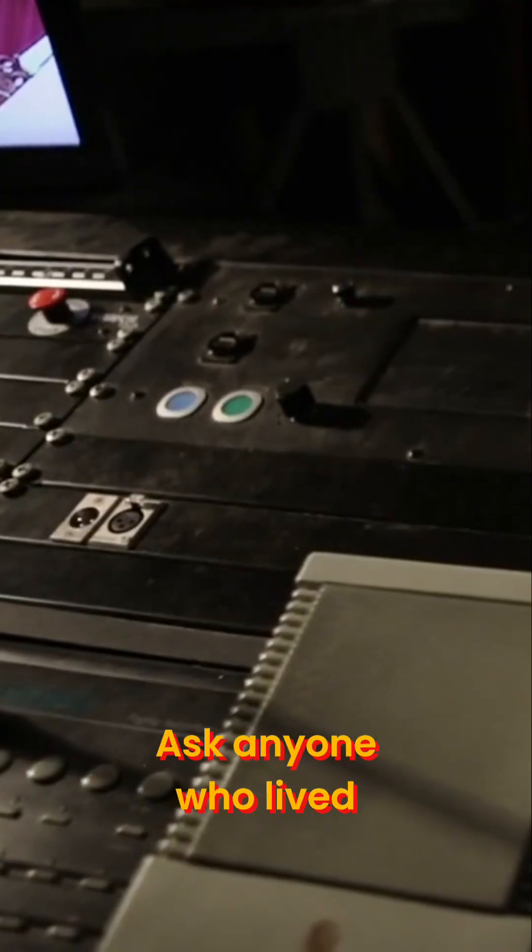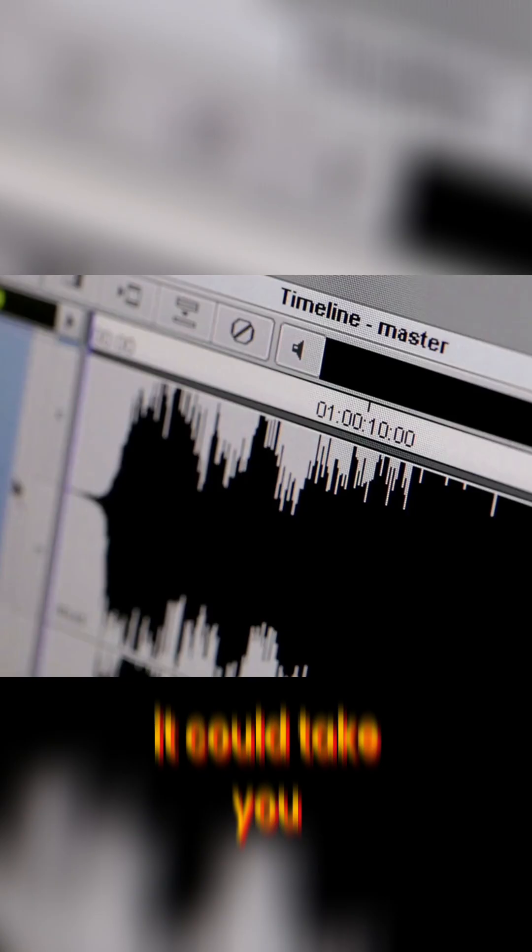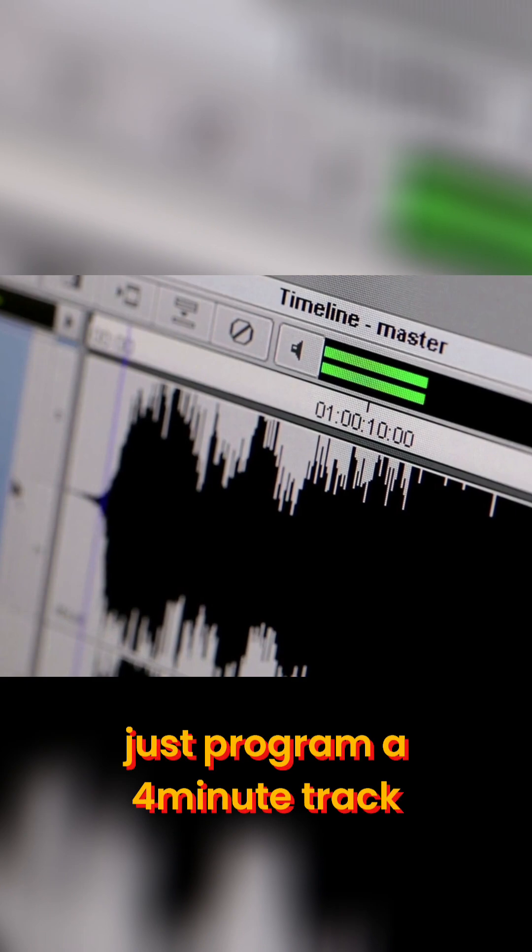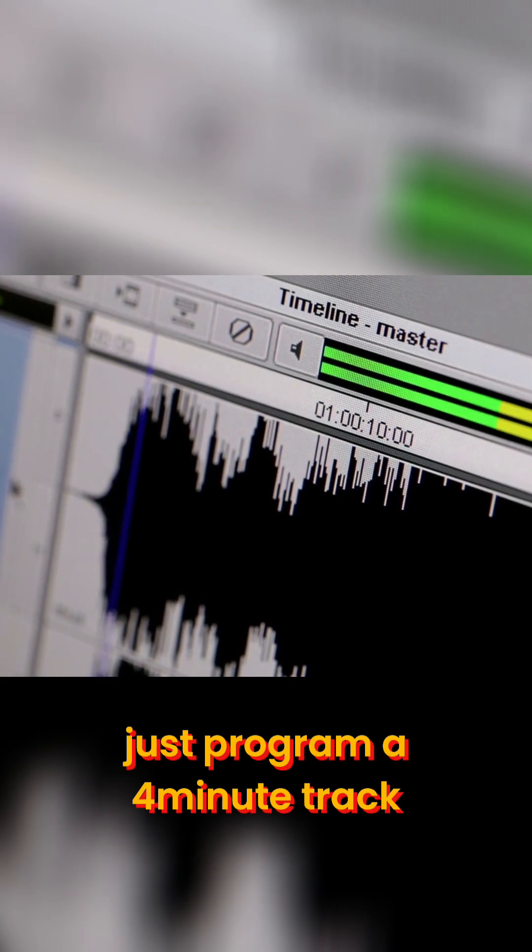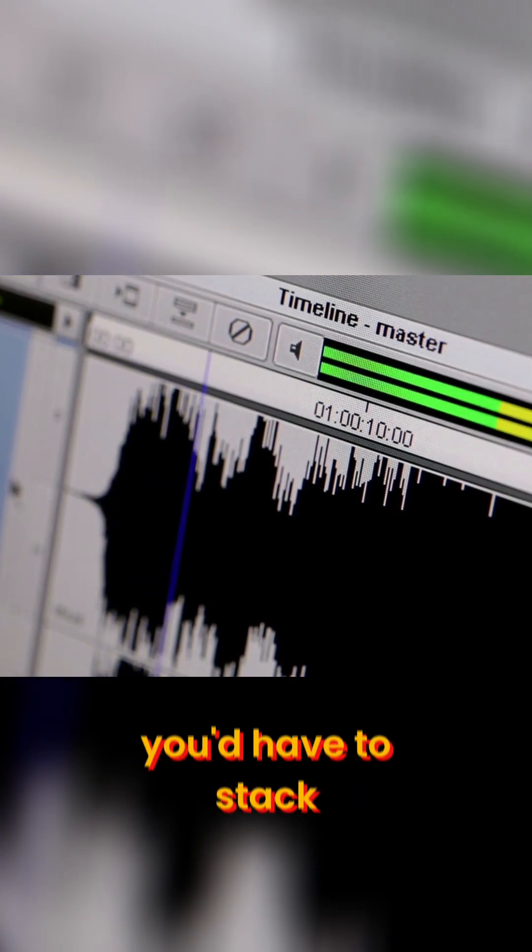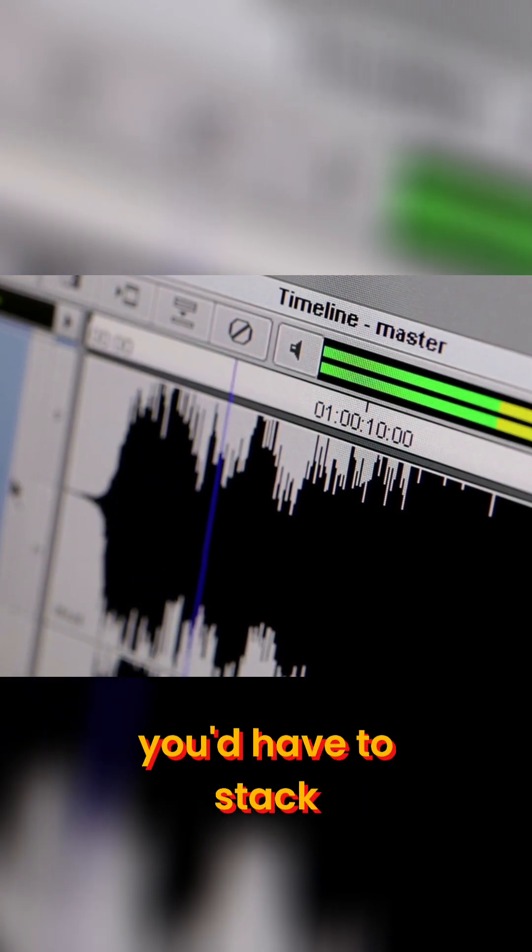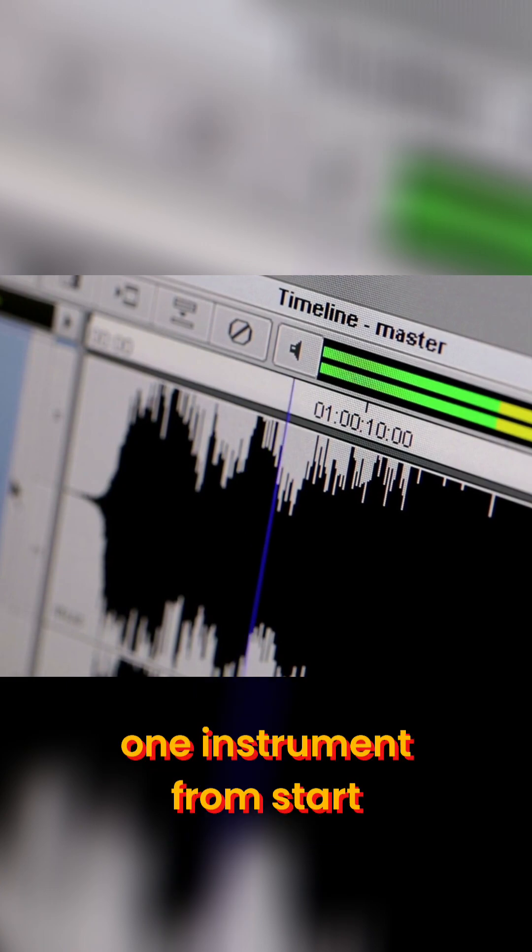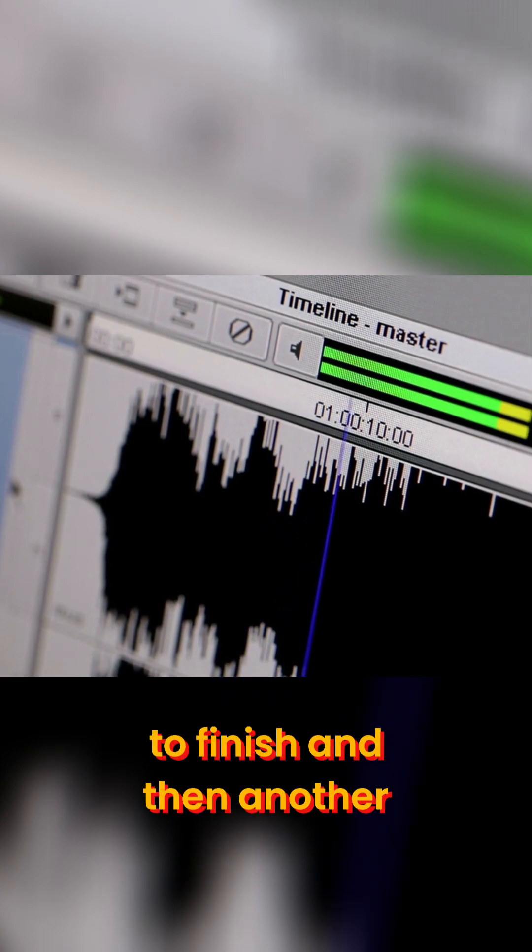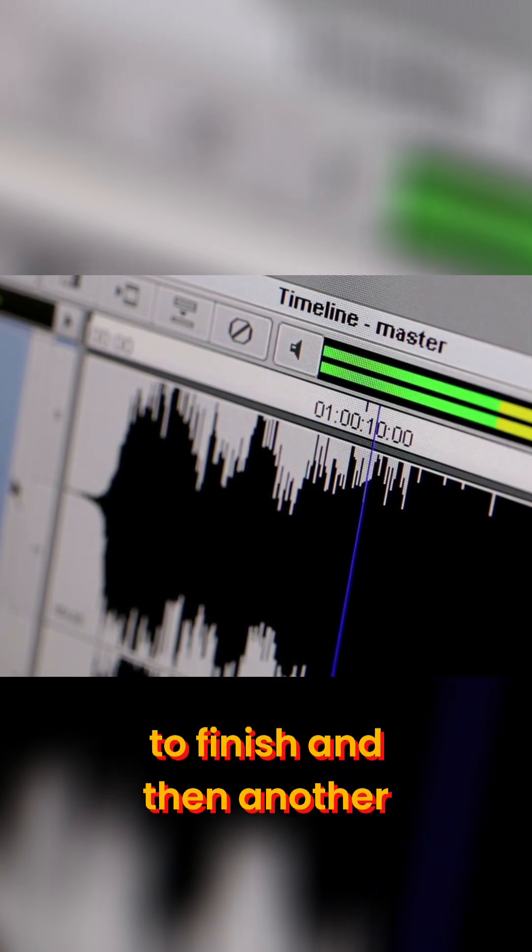Ask anyone who lived in that era. It could take you a full hour to just program a four-minute track, and that was because you'd have to stack four minutes of playing one instrument from start to finish, and then another.